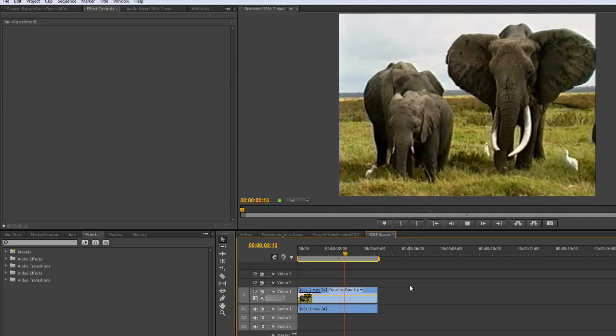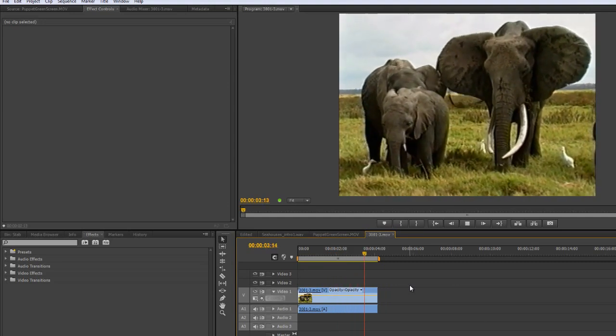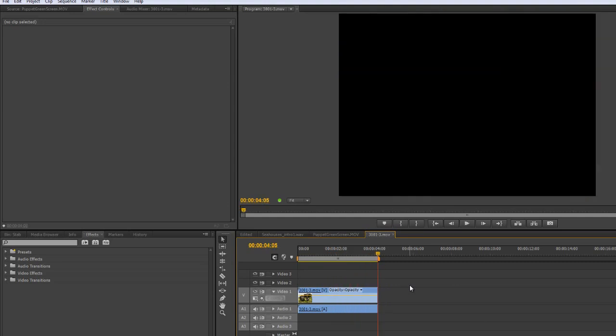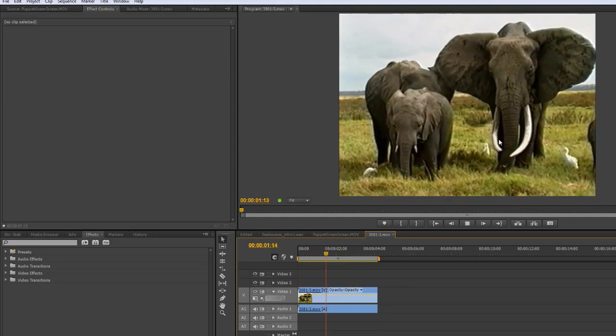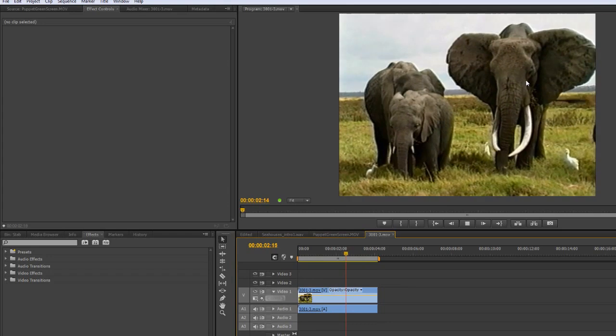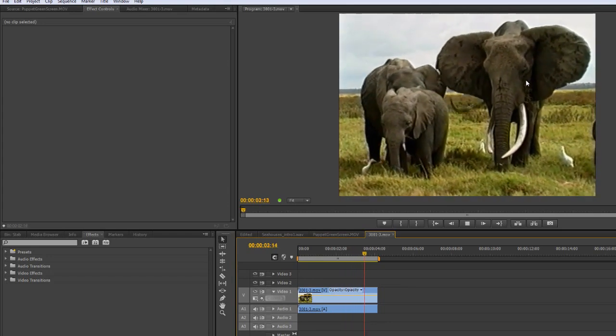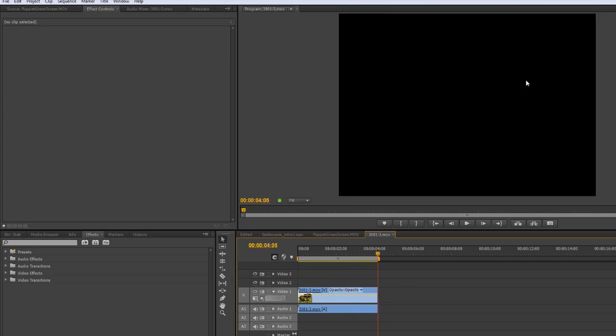It's handheld footage, and the guy is obviously very nervous because of the elephants being so close, and you can see it's all over the place. And that's actually really difficult for the viewer to watch.